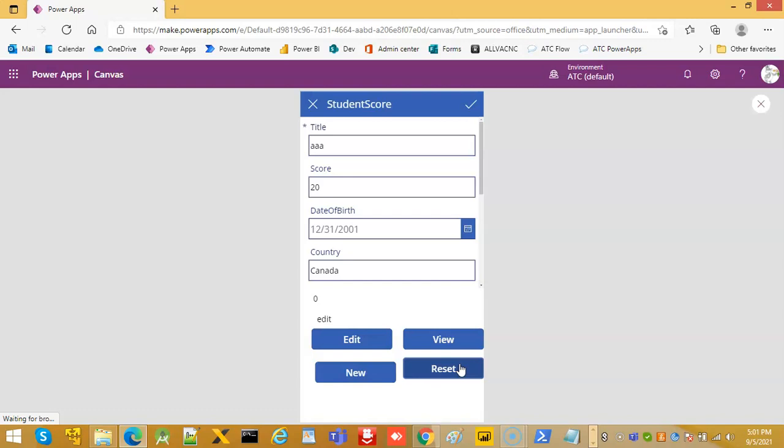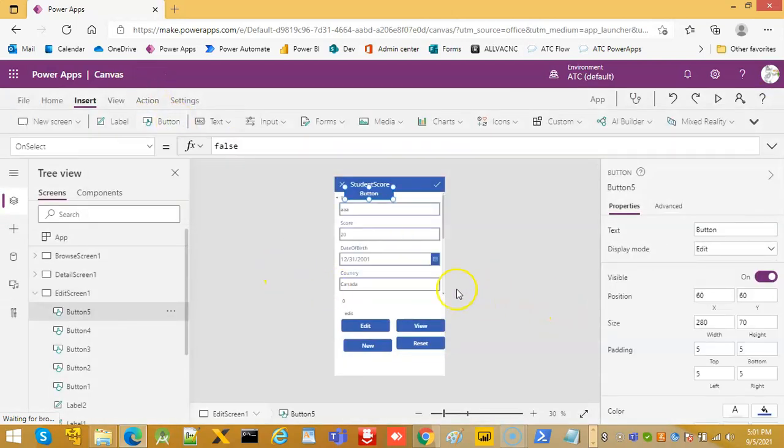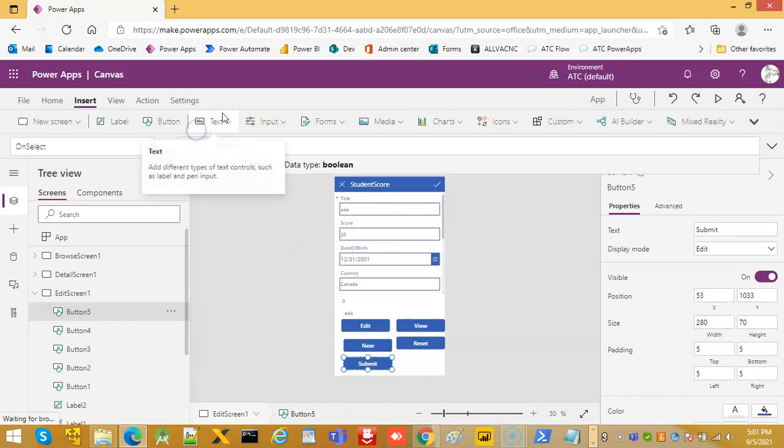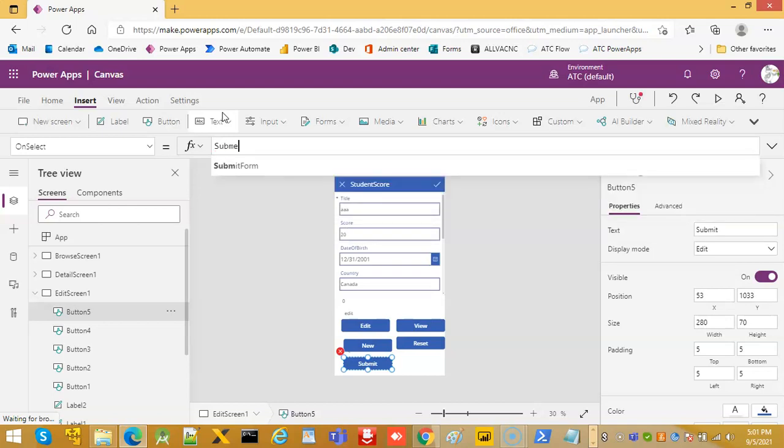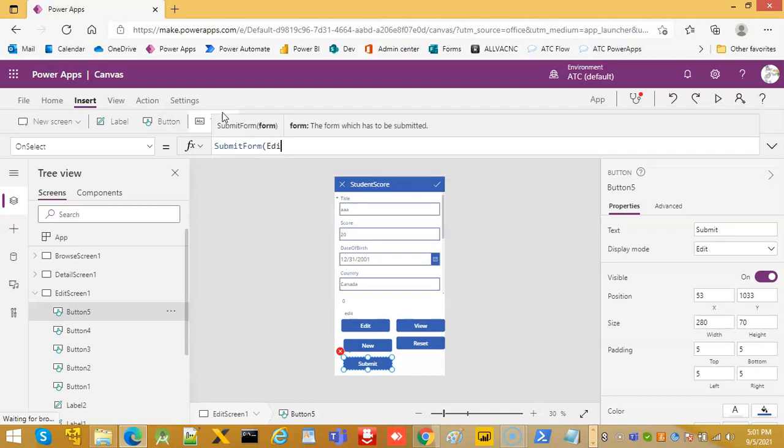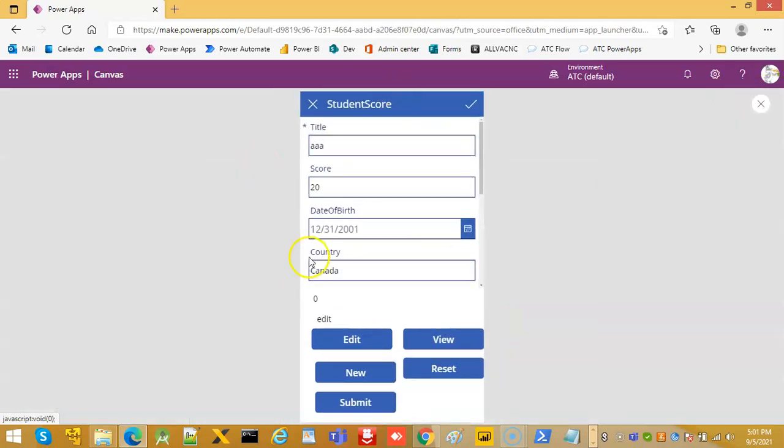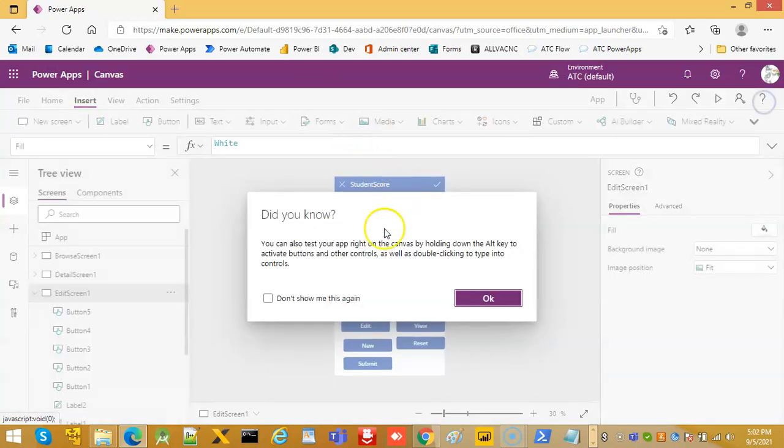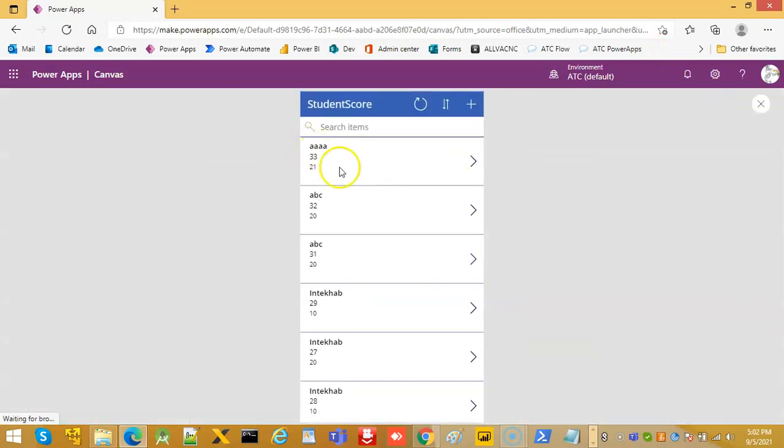Now we'll add the last button which is submit. On select, submit form. So if I made it A and 21, submit. I cancel. Probably I have to go from here.